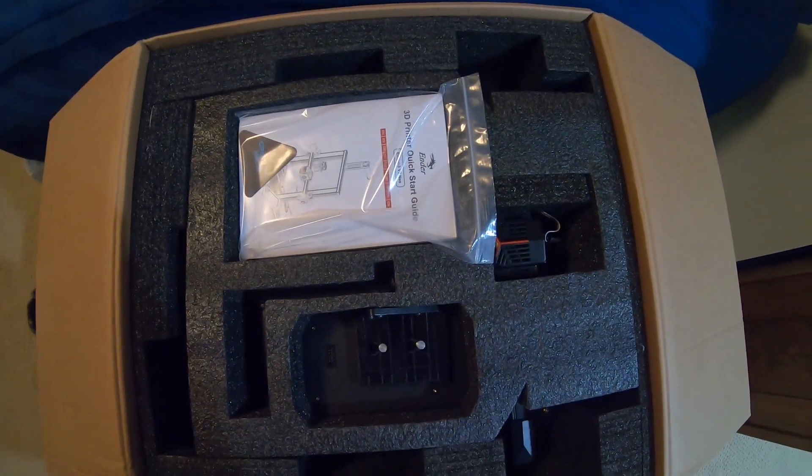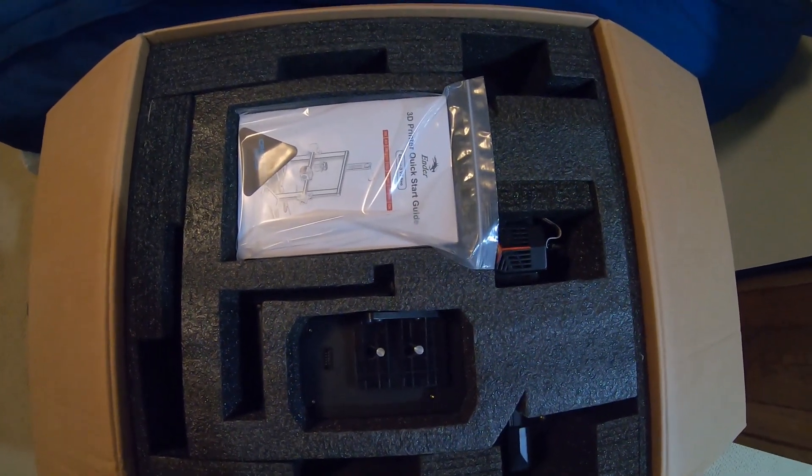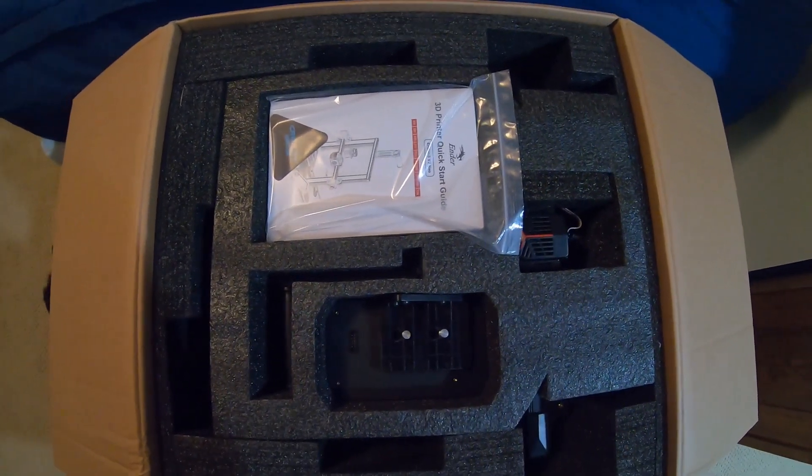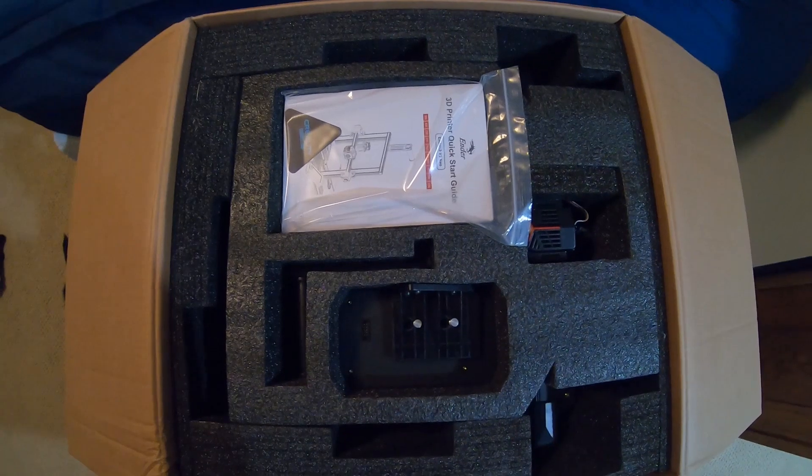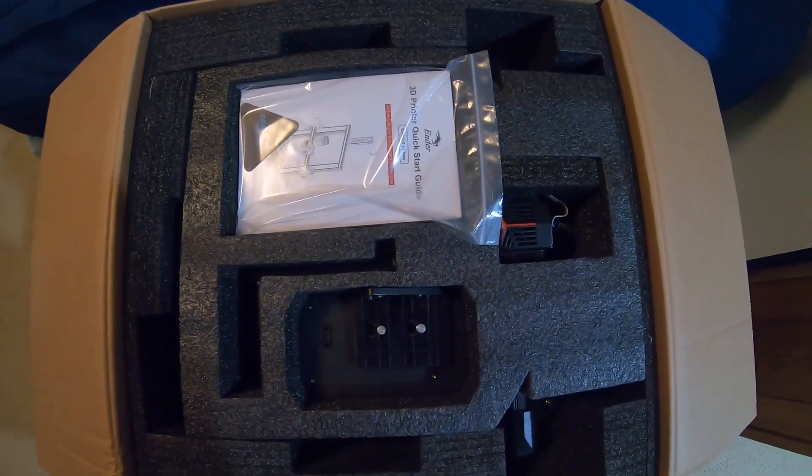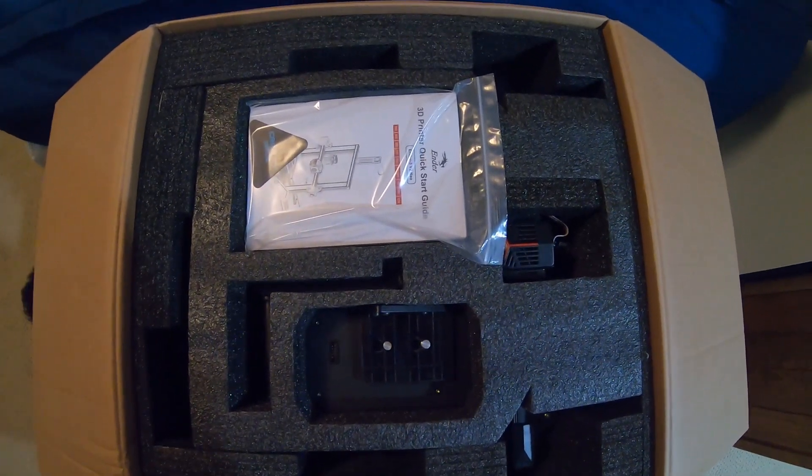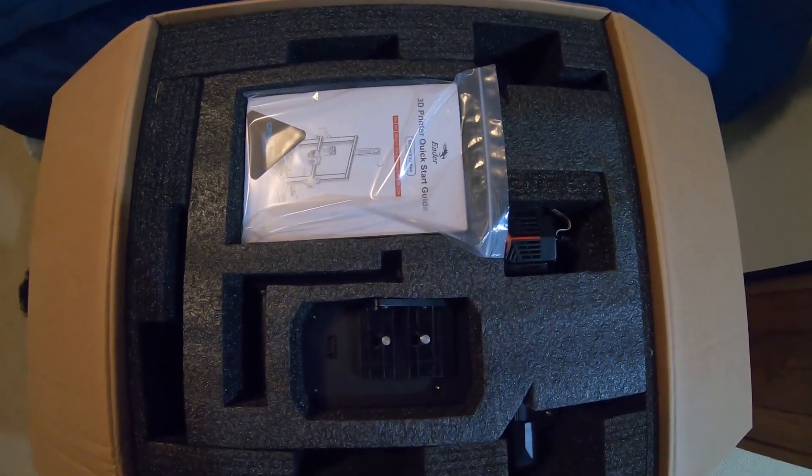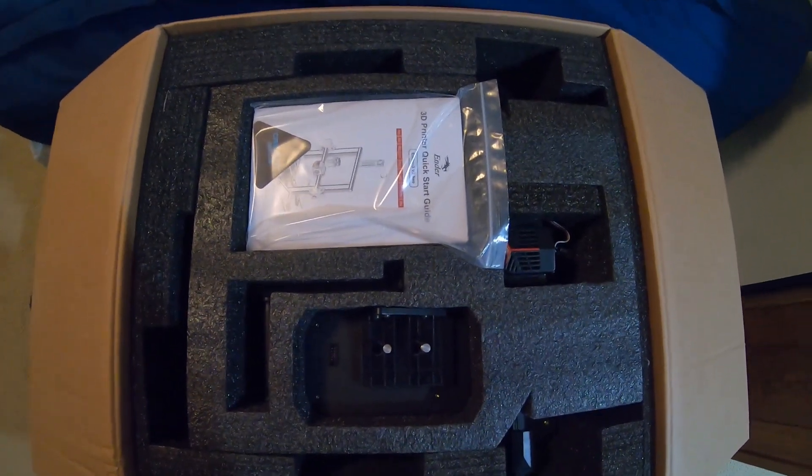I got the Ender 3V2 Neo. I picked it up for $240 on Black Friday. Saved $60 from what it normally costs, so I was pretty happy with that deal.